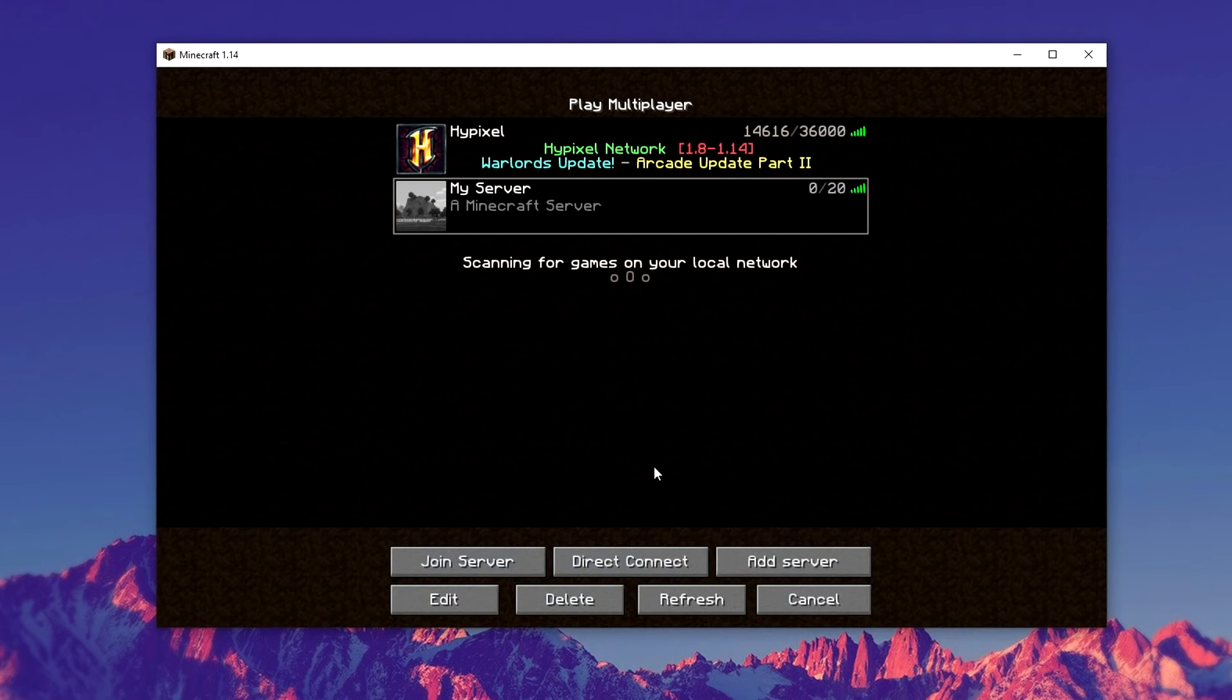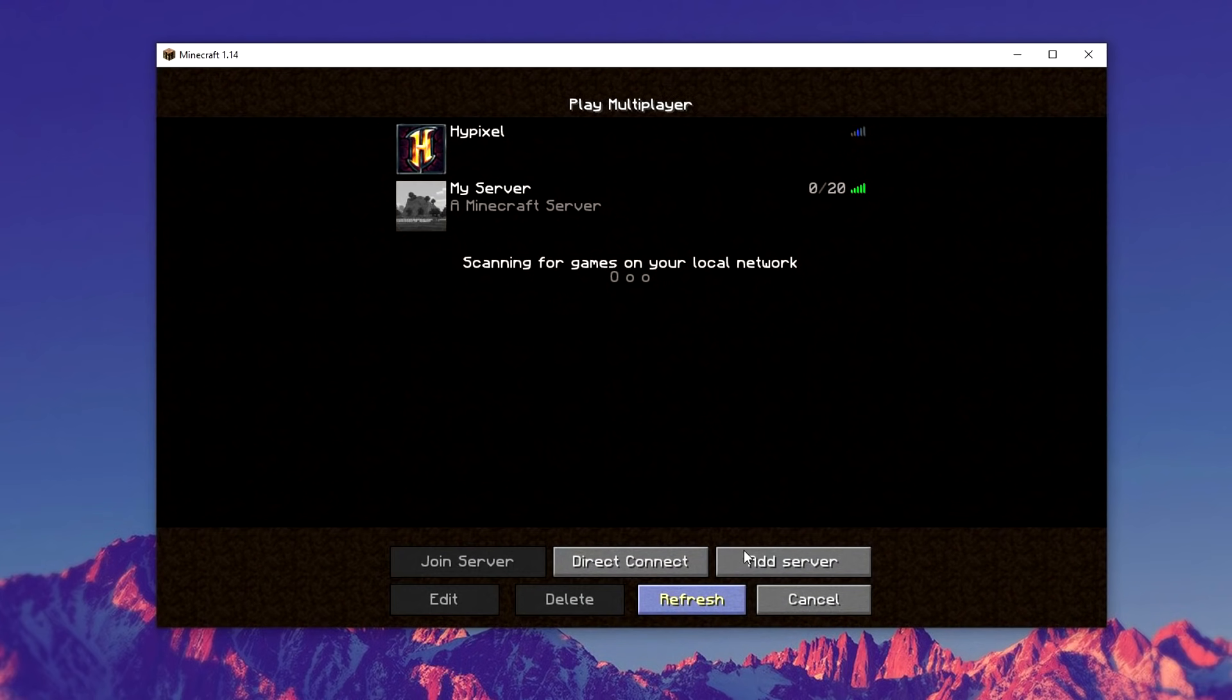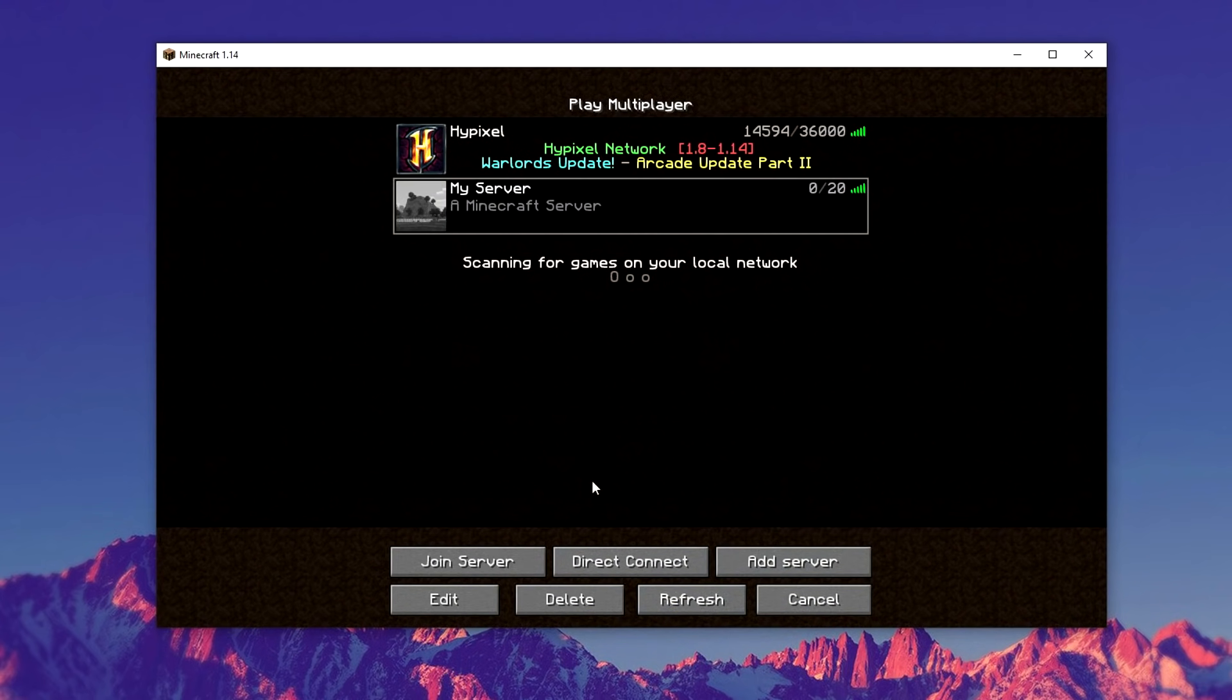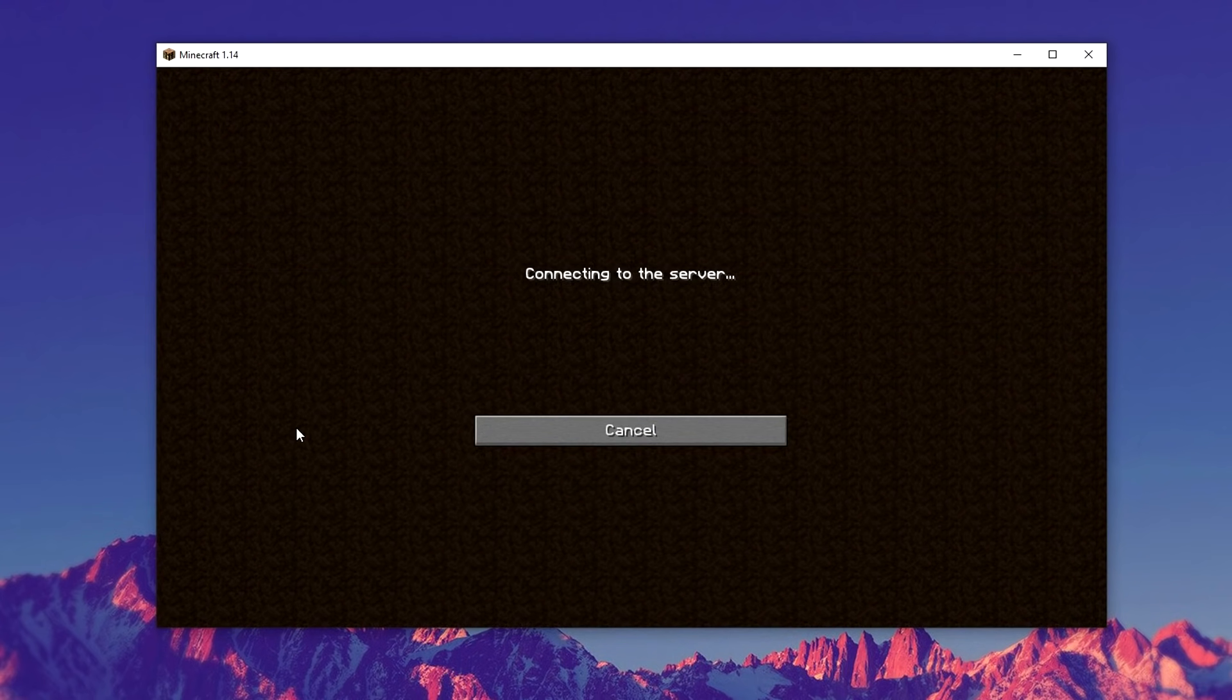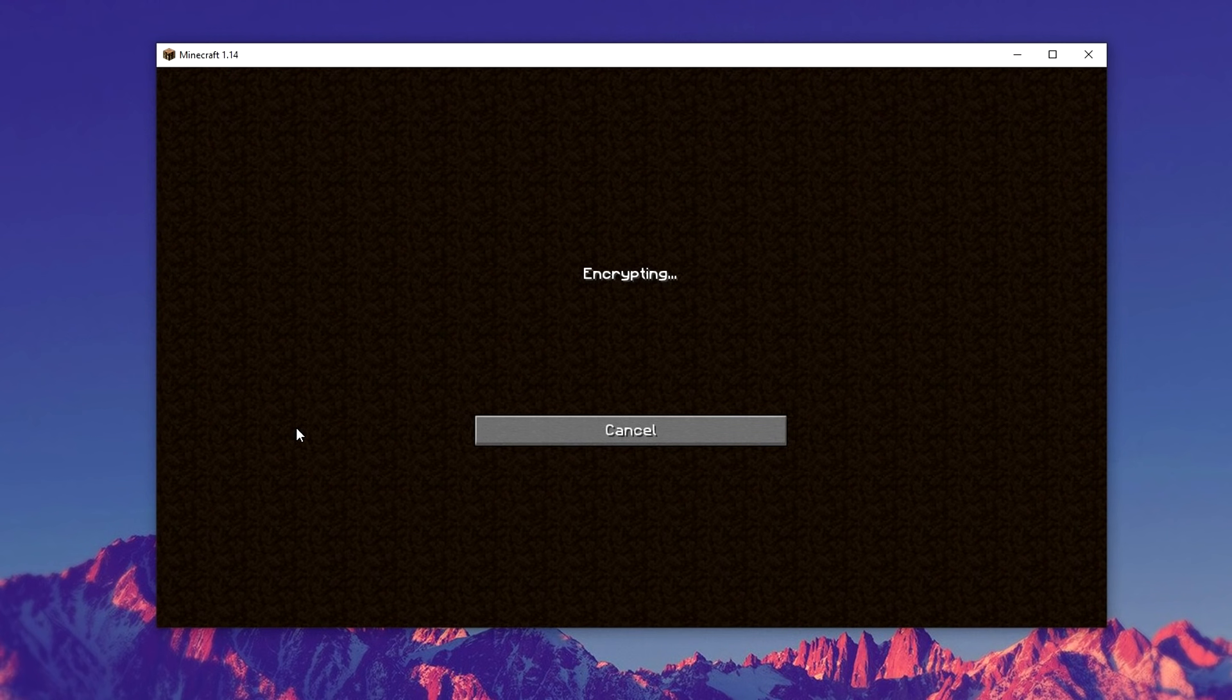So we're going to load up our Minecraft, refresh, and then you should be able to access your server just like you could before, but on the newer version of Minecraft.